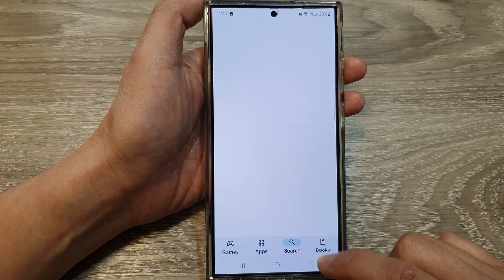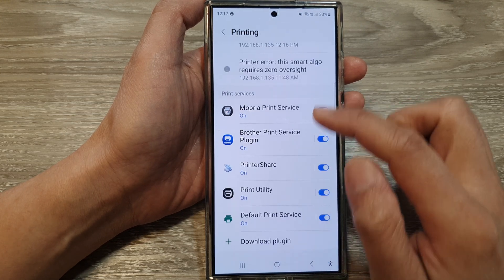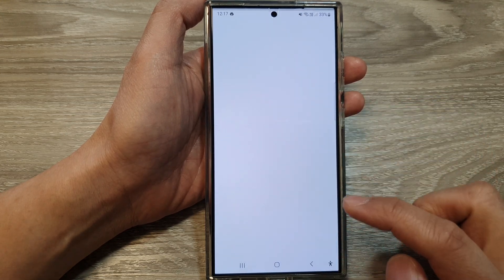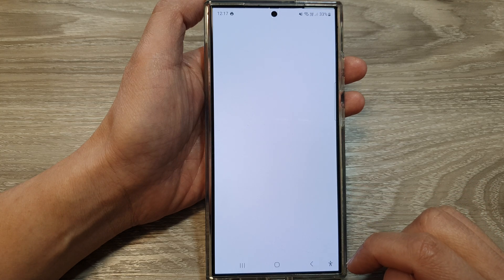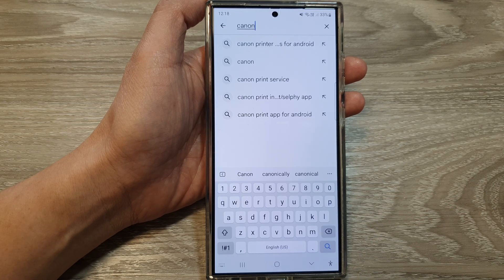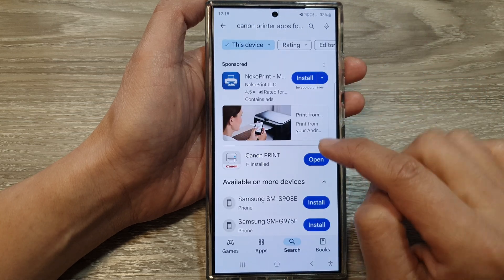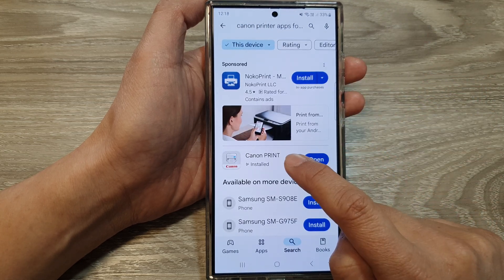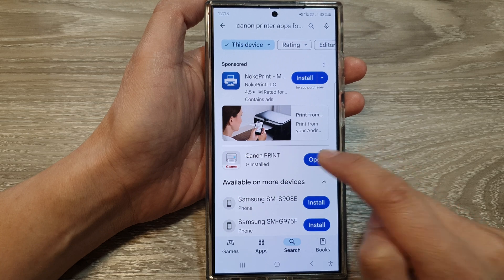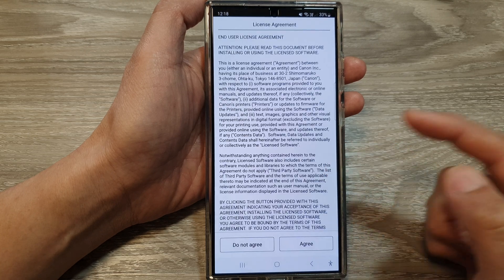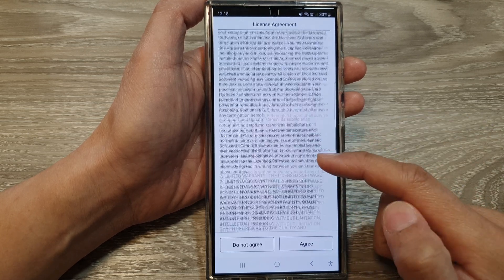There seem to be some bugs causing the screen to go blank, so I'll tap Back and try again. Here we type in 'Canon printers' — we've got Canon Print for example. Just tap on the Install button.